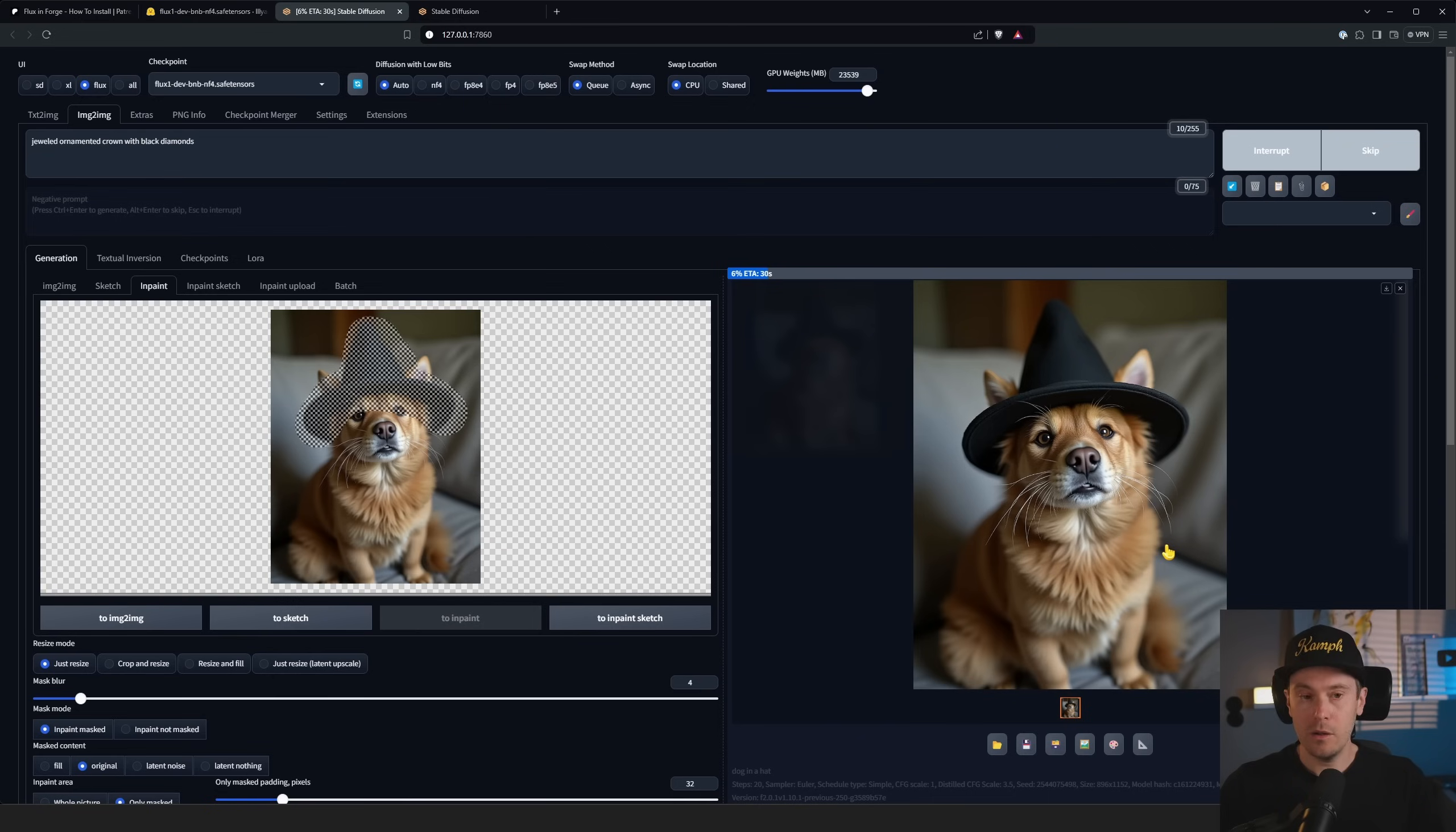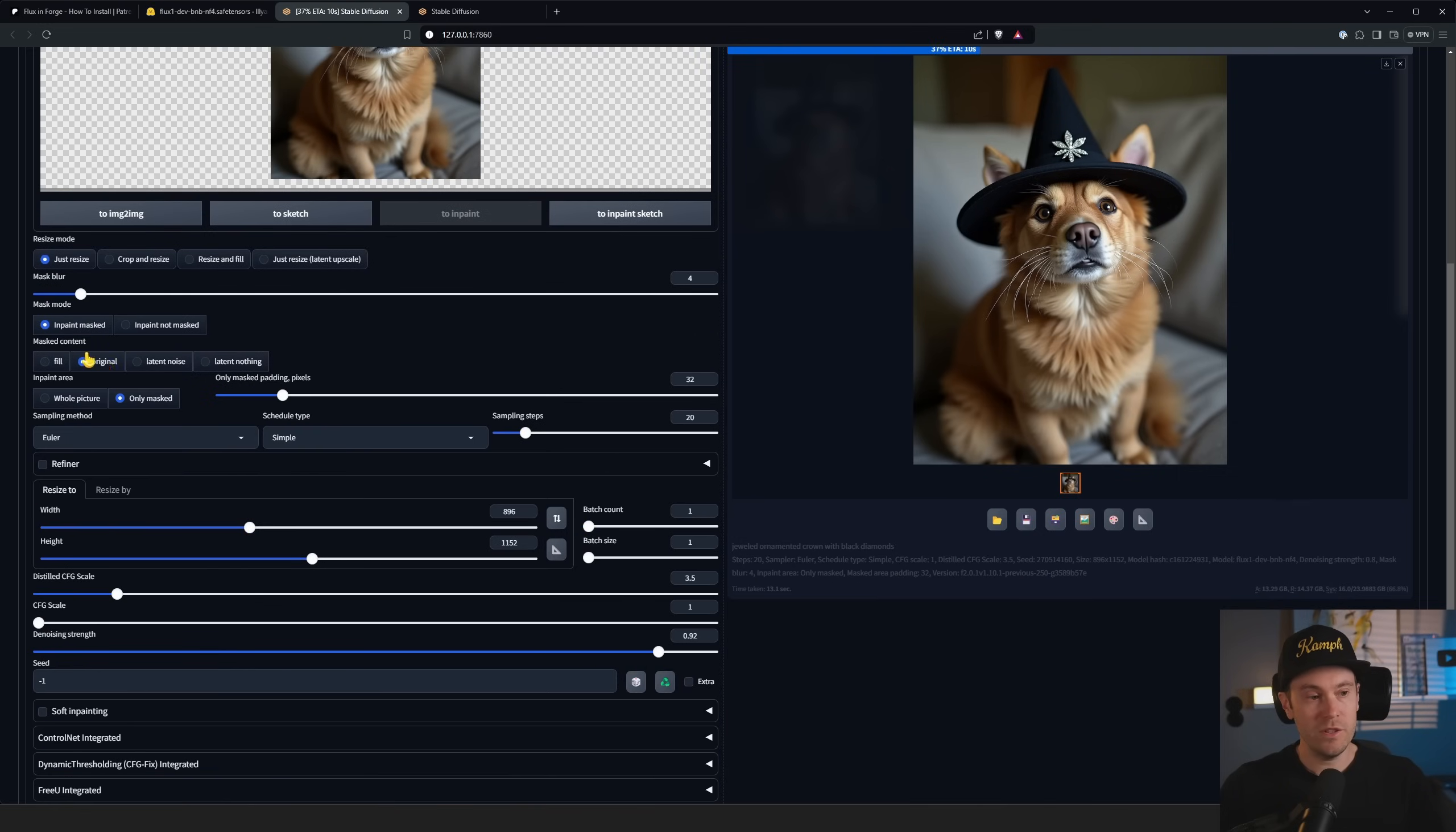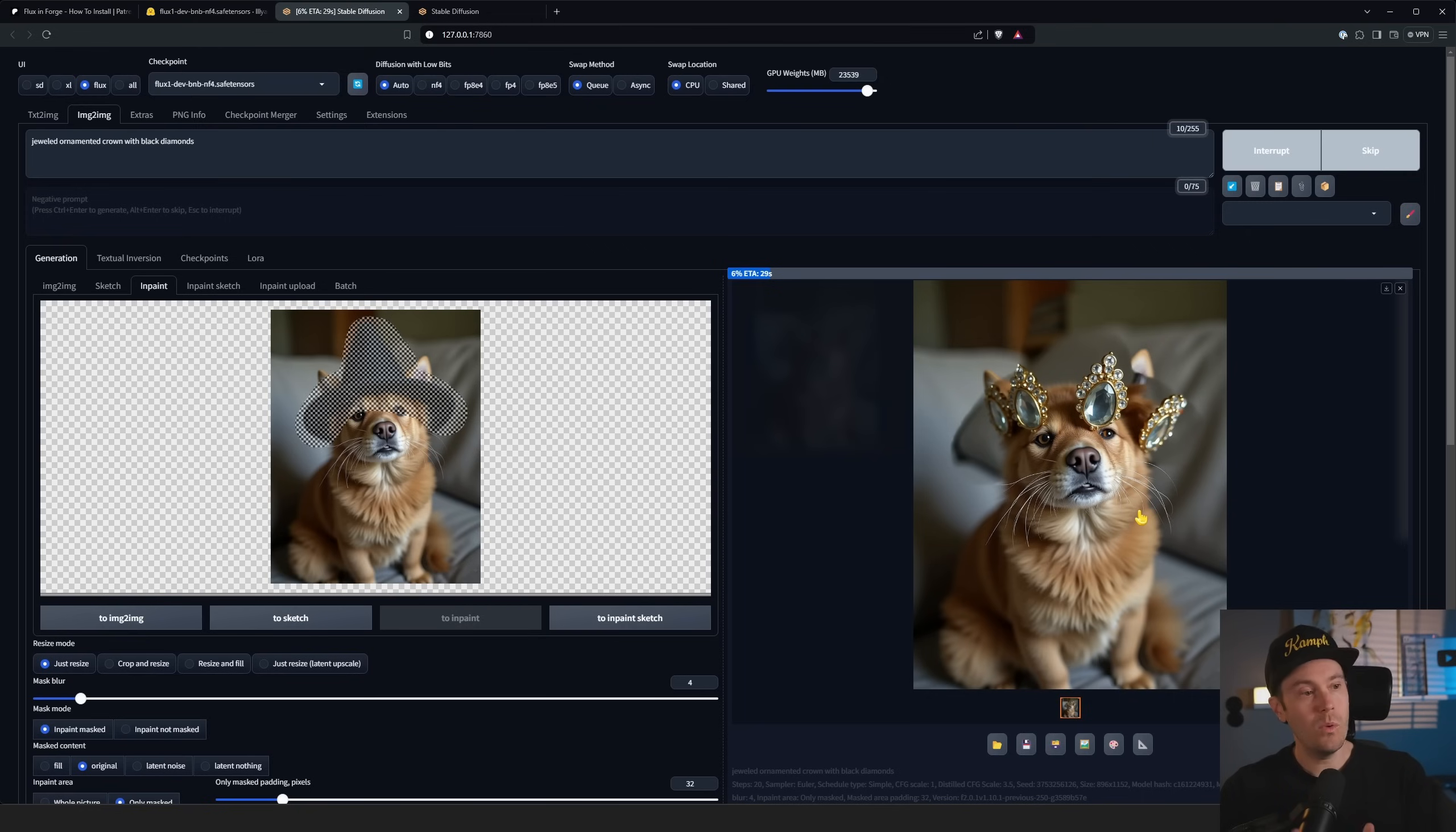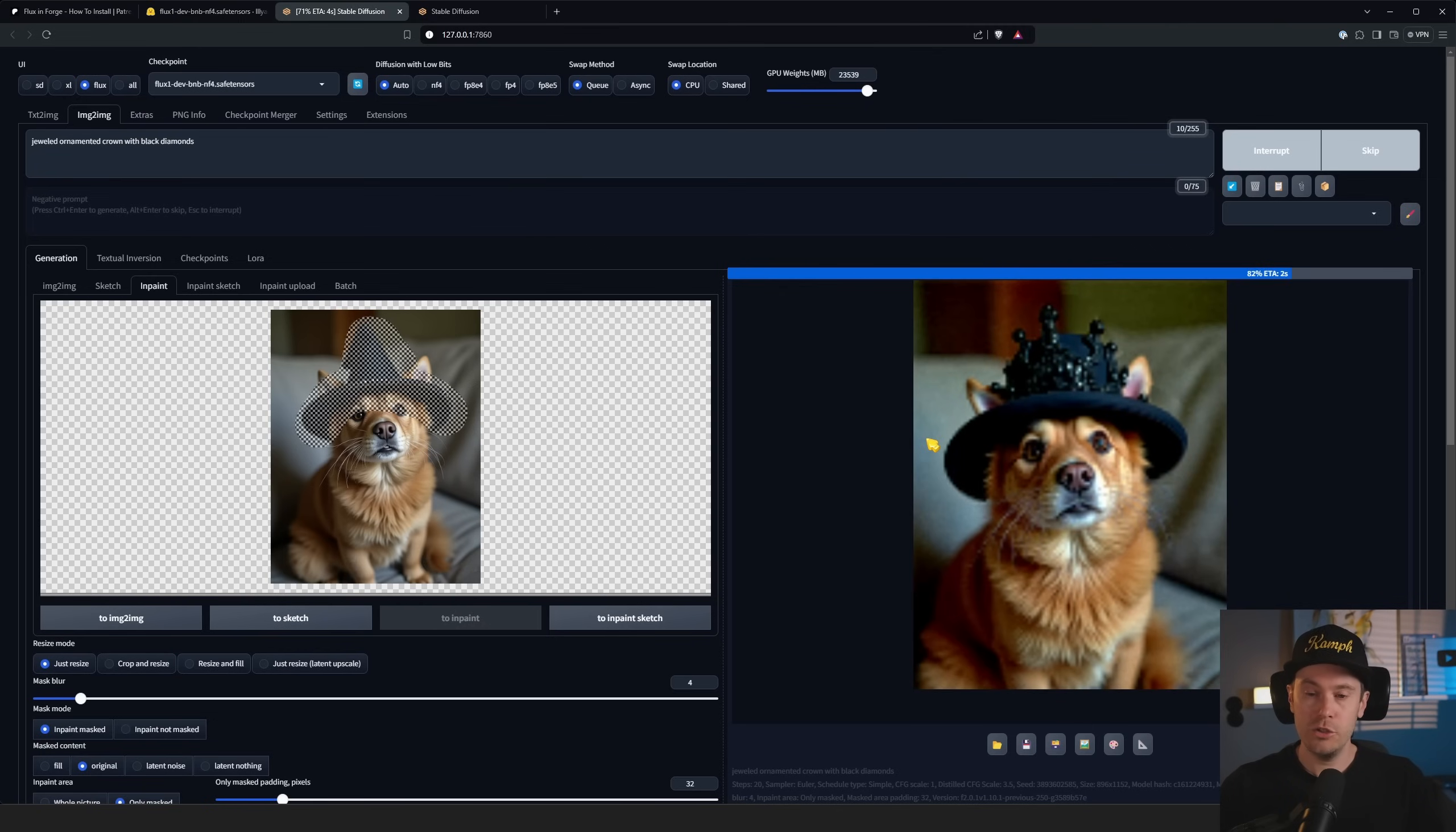Let's see if we can get a jeweled ornamented crown with black diamonds on our little cute dog. Not quite - we're getting sort of a pointed hat here. We did get some kind of diamonds there, so let's raise this even more. Now we are using 'masked content original' here, so it's trying to take the black and actually transform that. Now it kind of turned a little bit white here. We might need to lower the denoising, so we can do that. We're going to lower to 0.8. The more denoising strength you have, the more you're changing from that black hat that was already there. We're actually getting somewhere, so we can take this, drag it onto the left one, so now we're iterating.